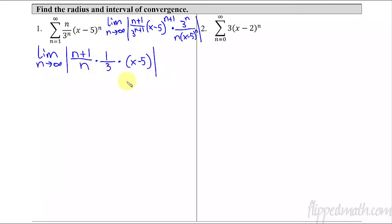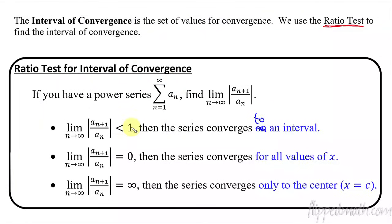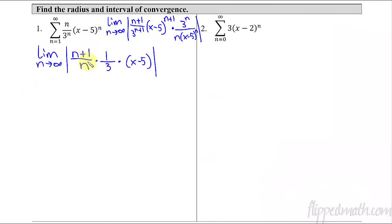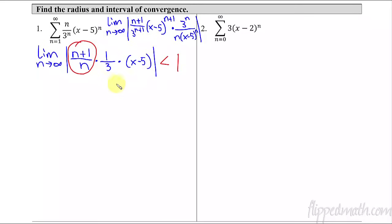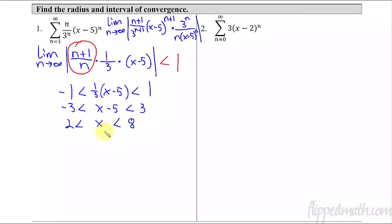Now, which scenario does this apply to — less than 1, equals 0, equals infinity? Well, if it doesn't equal 0 or infinity, we're going to say it's less than 1. If the stuff with n's approaches infinity, then the x part would also be infinity, so we check the n's — that piece approaches 1. Since it doesn't go to 0 or infinity, we say it's less than 1. The only thing left is the absolute value of (1/3)(x−5), so we write: −1 < (1/3)(x−5) < 1, and solve from there.